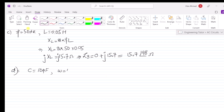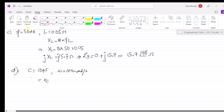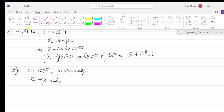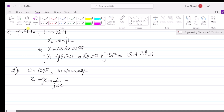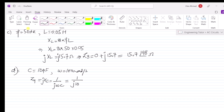We have to find the impedance. Let me call it Z4. Z4 equals X_C, which is 1 over jωC. Writing the values: 1 over j × 10 × 10⁻⁵ × 100. Since 100 is 10², we get 10⁻⁵ × 10² × 10 = 10³ × 10⁻⁵ = 10⁻², giving us 1 over j × 10⁻².